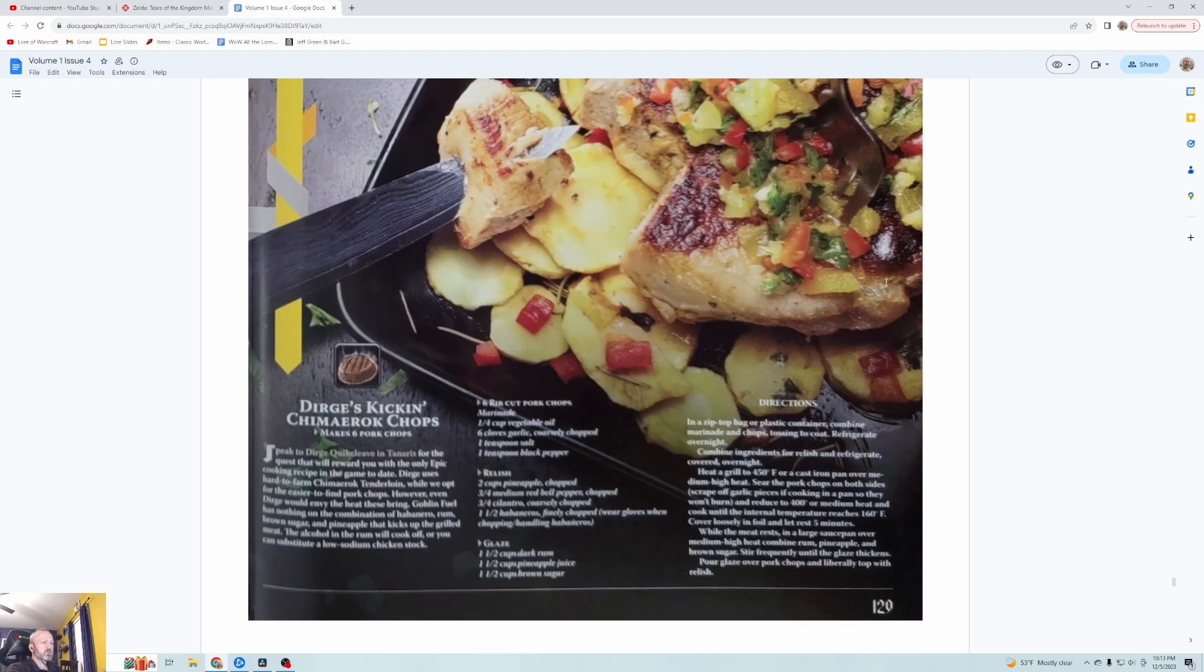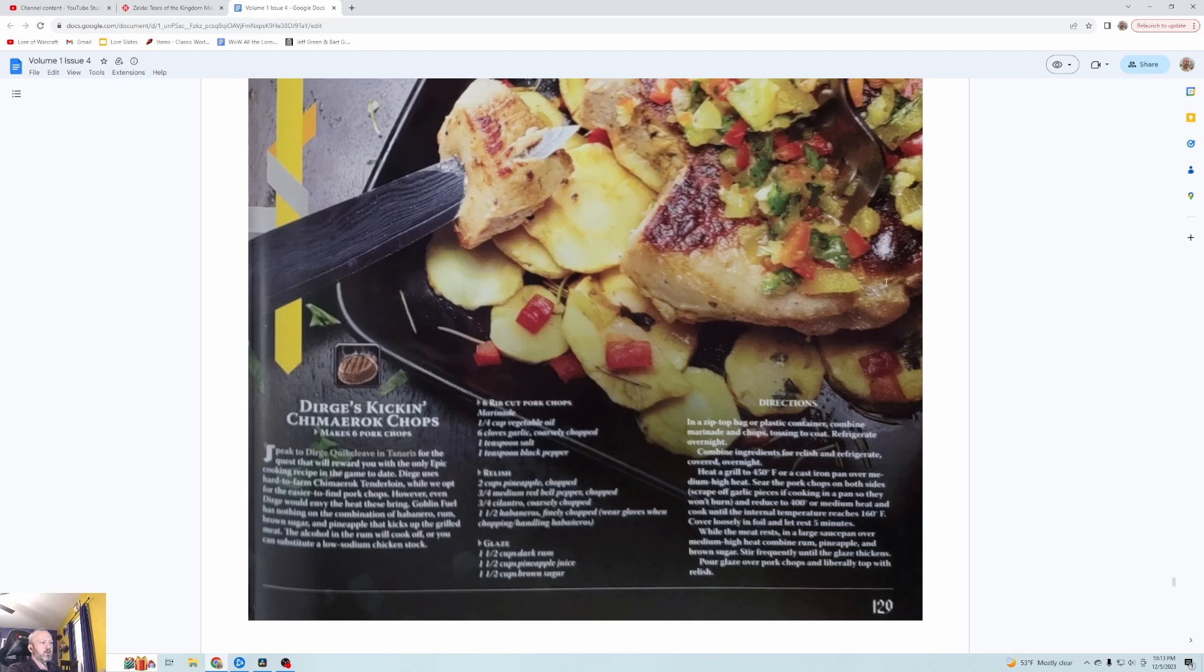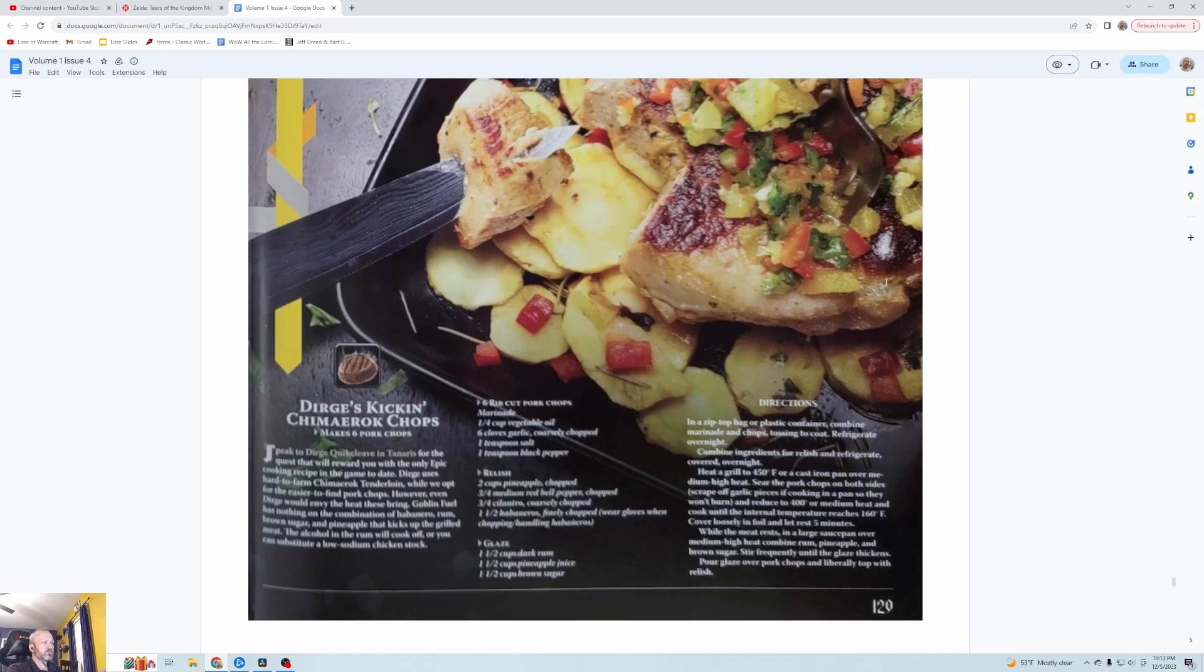For the rib cut pork chops, the marinade is vegetable oil, garlic, salt, pepper. In a zip top bag or plastic container, combine with the marinated chops and toss to coat, refrigerate overnight. For the relish that you're putting on top, it's pineapple so it is a fruit kind of relish. Bell pepper, cilantro, and the habanero. You glaze with the dark rum, pineapple juice and brown sugar. What dark rum you're going to use is going to really affect what you're eating.